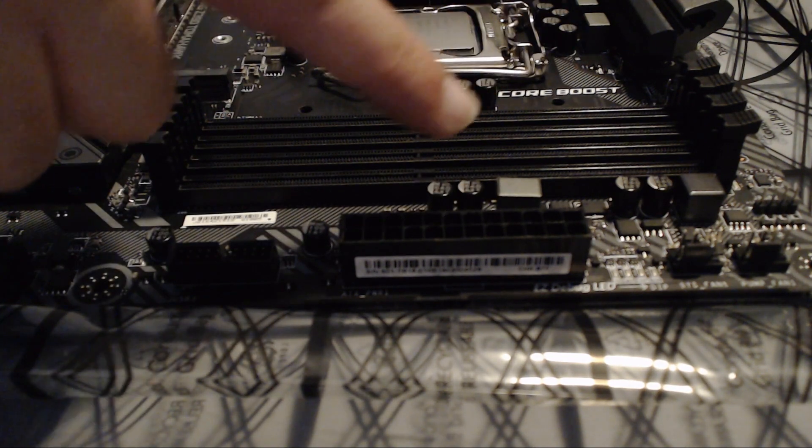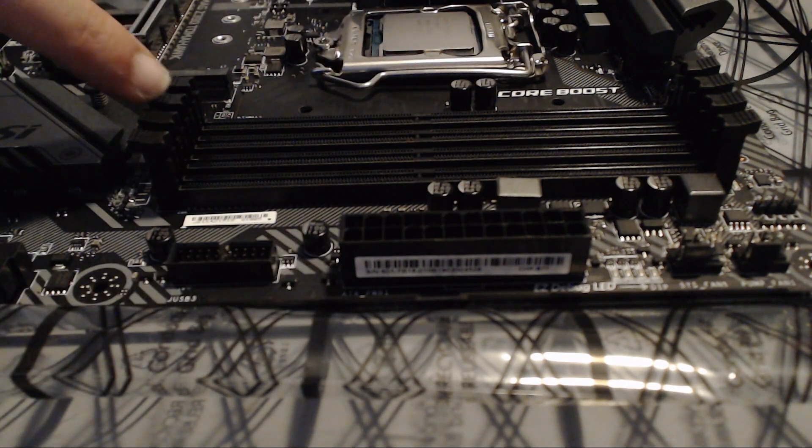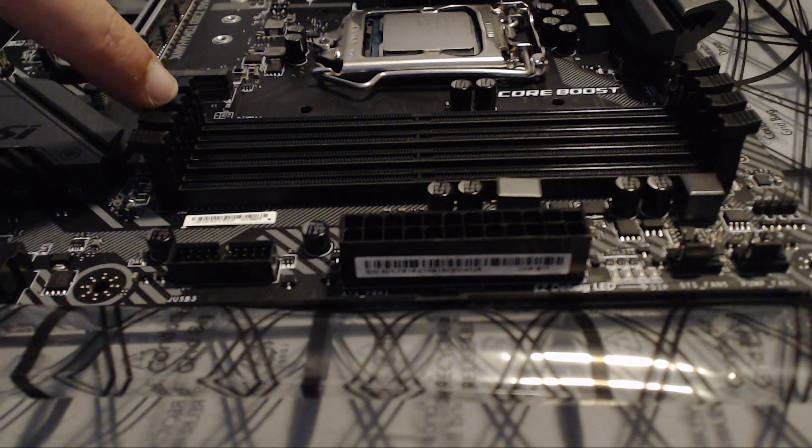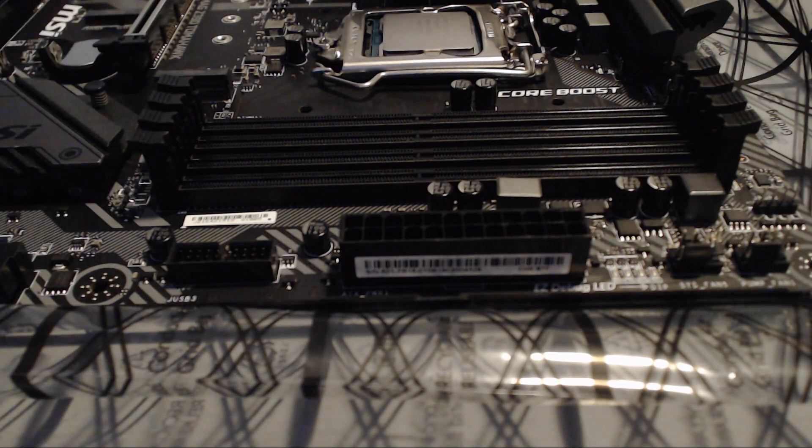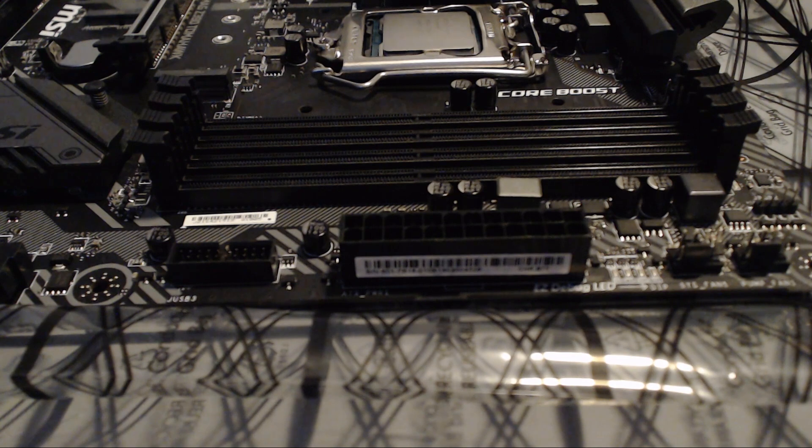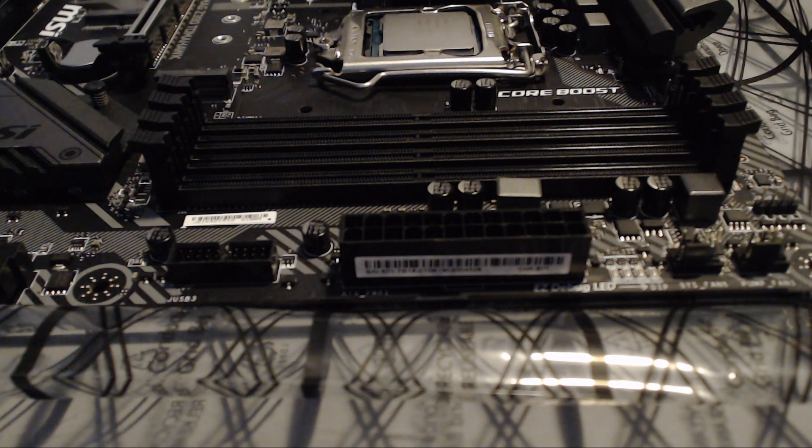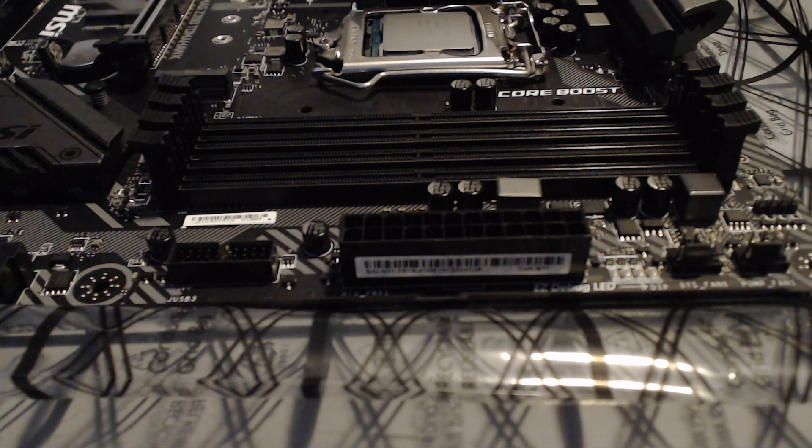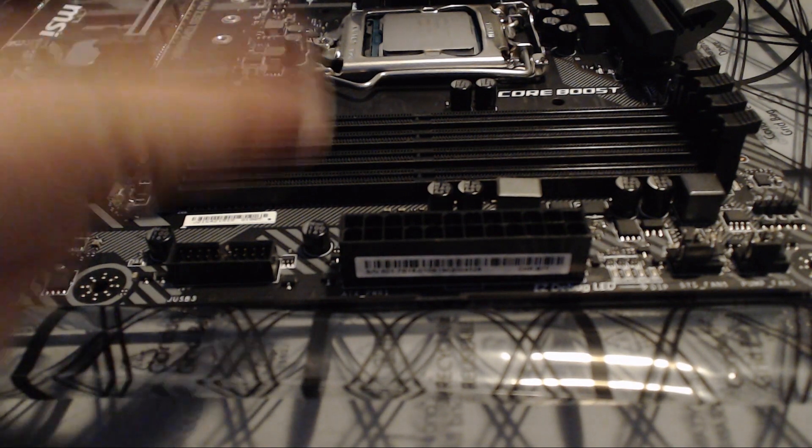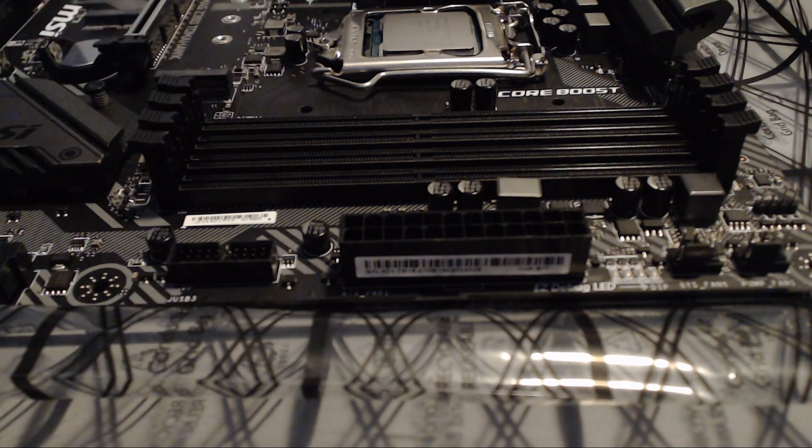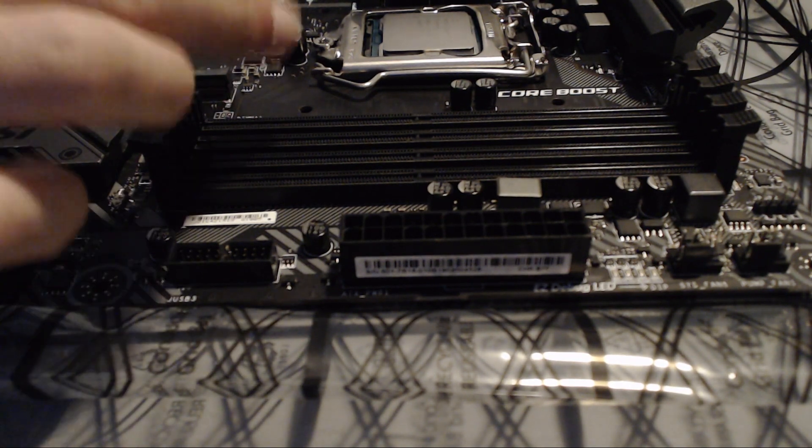As you can see here, there's four of them on this model in particular. There might be two on yours, or even more if you have a very high-end one, in which case you probably don't need to watch this video. But in any case, you need to know which ones to use.